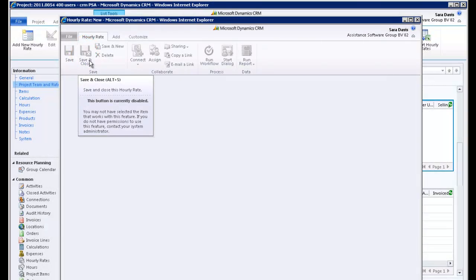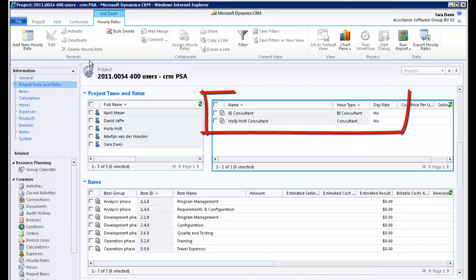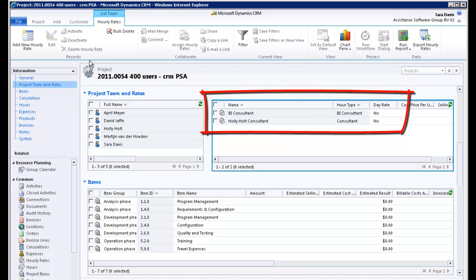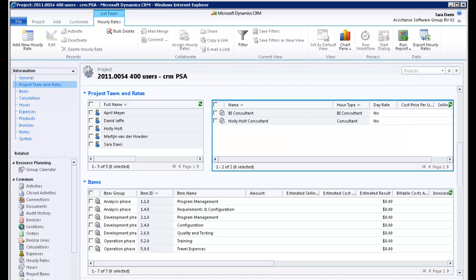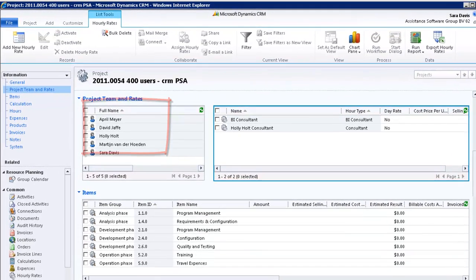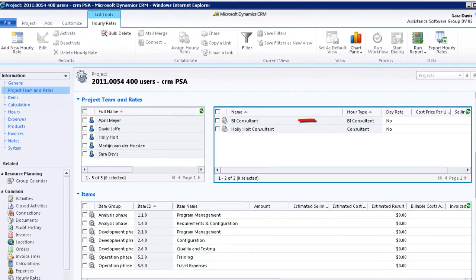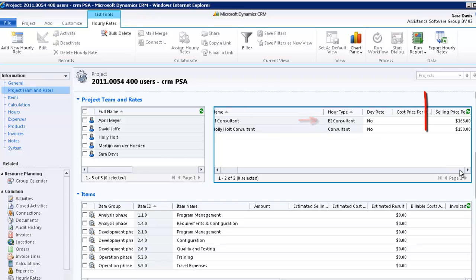You have completed the creation of two specific rates for this project. From now on, whenever a team member books time towards this project using the Hour Type BI Consultant, PSA will apply a selling rate of $165 per hour.